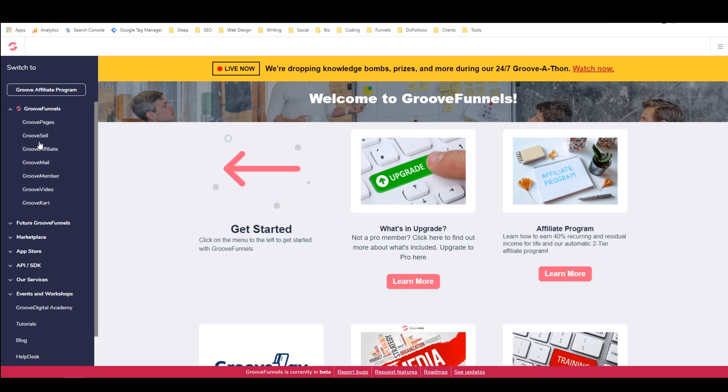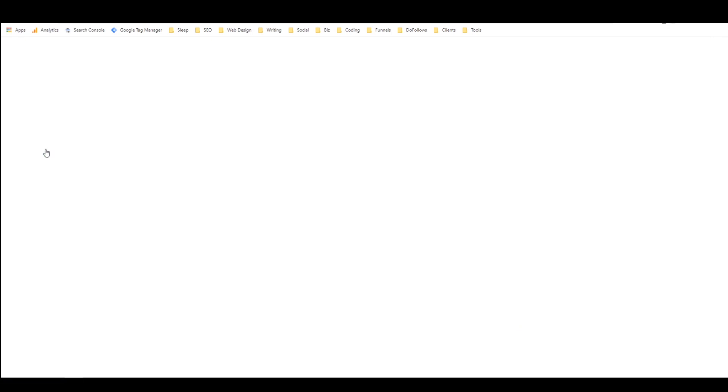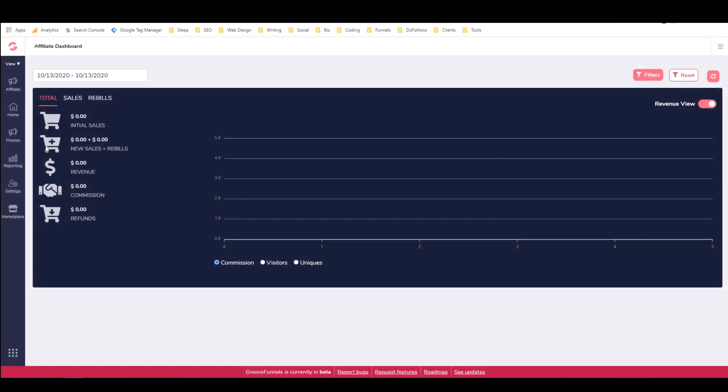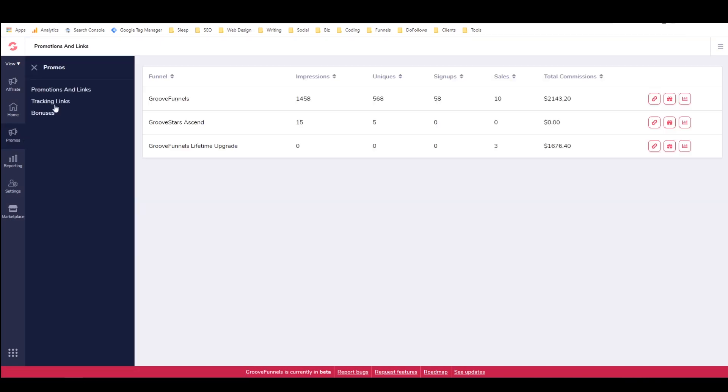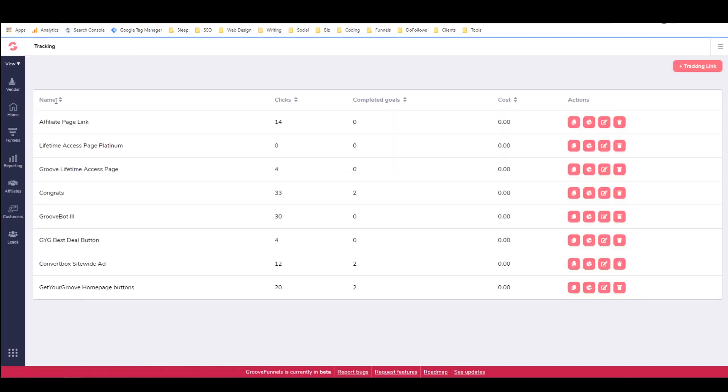Over on the left we have the GrooveFunnels menu. We're going to want to click on GrooveAffiliate here and then we just go to promos and then tracking links. As you can see I have a number of tracking links set up here and each of them has a special name that lets me know where it is and what it's doing.